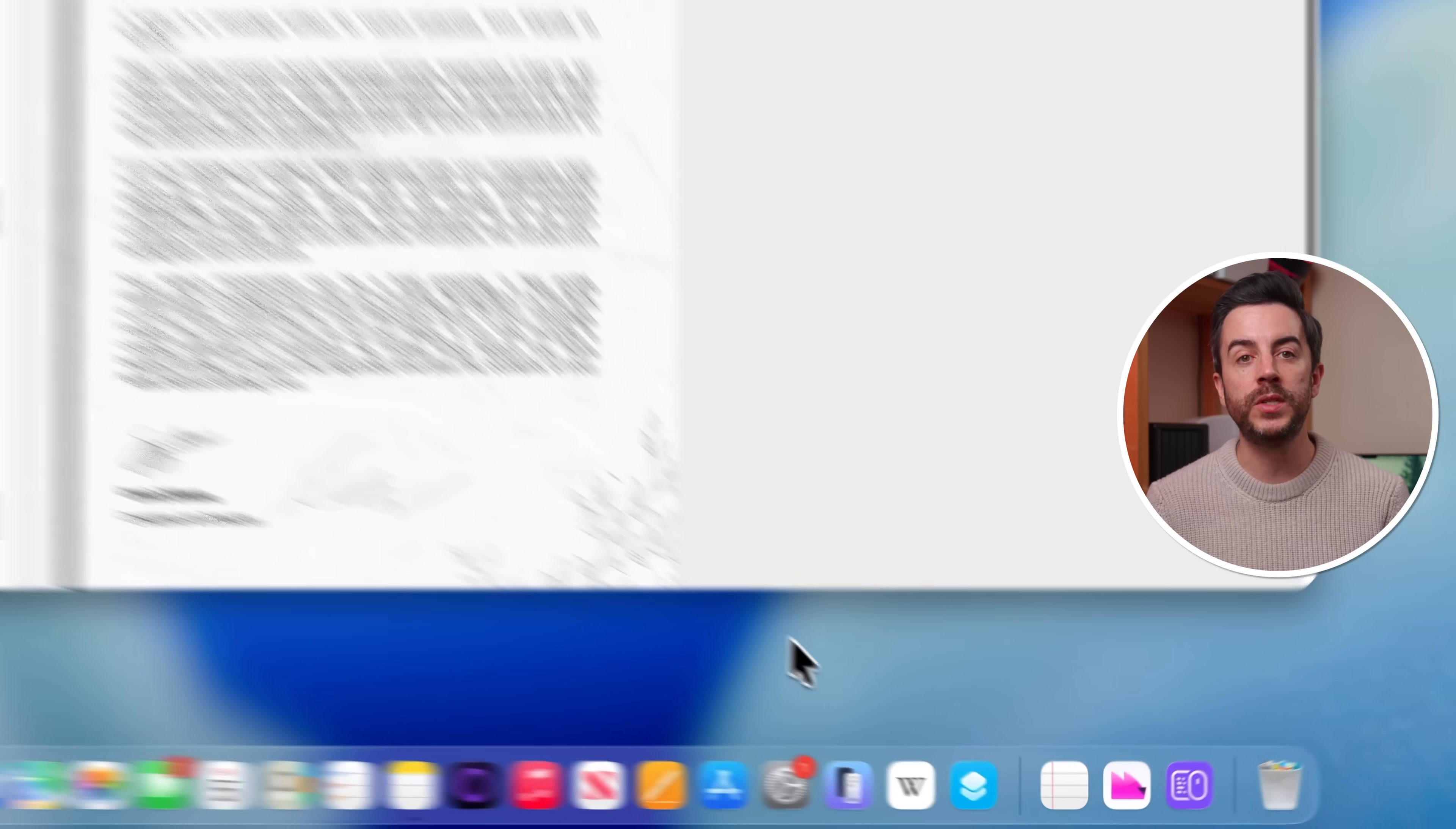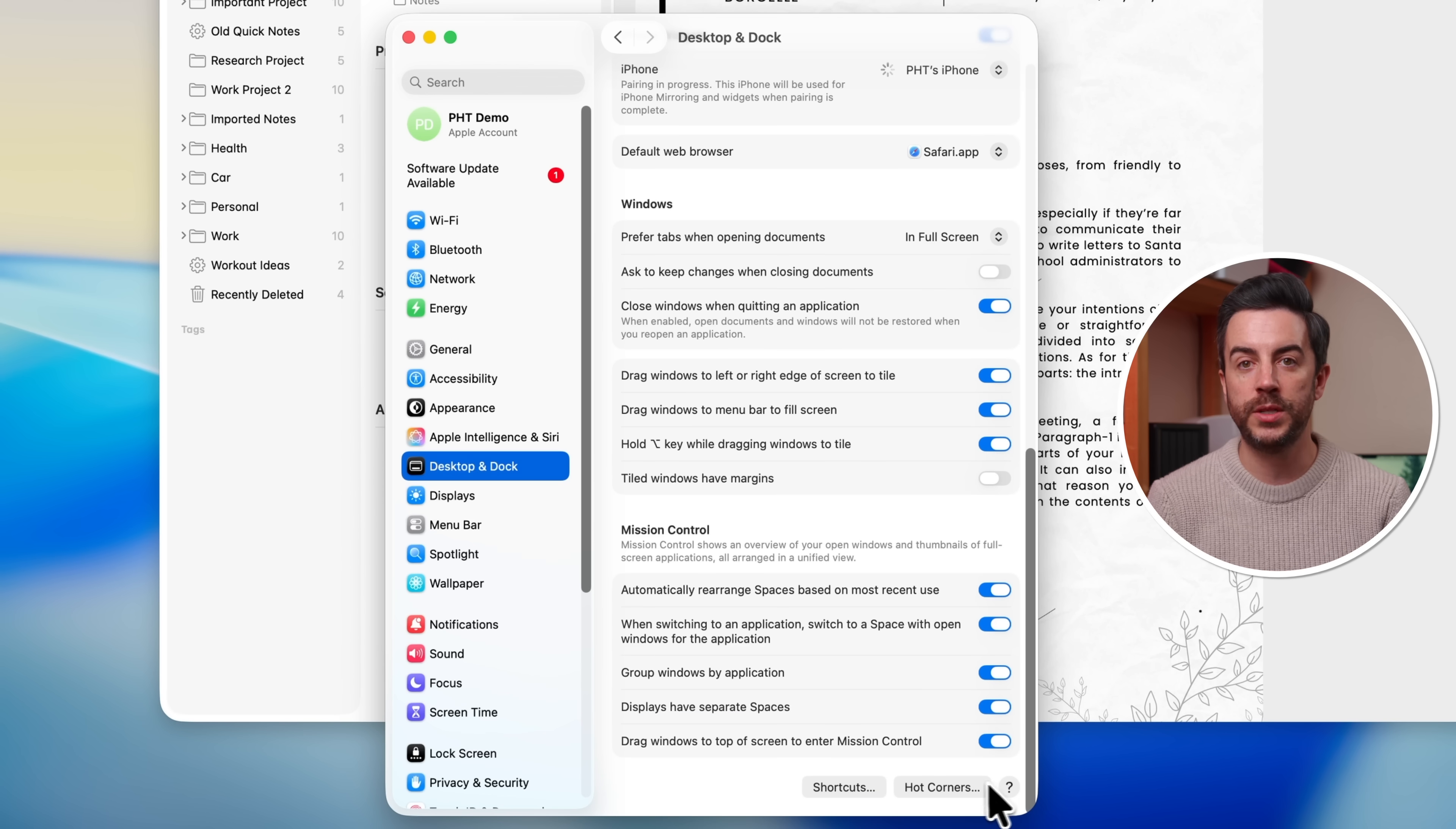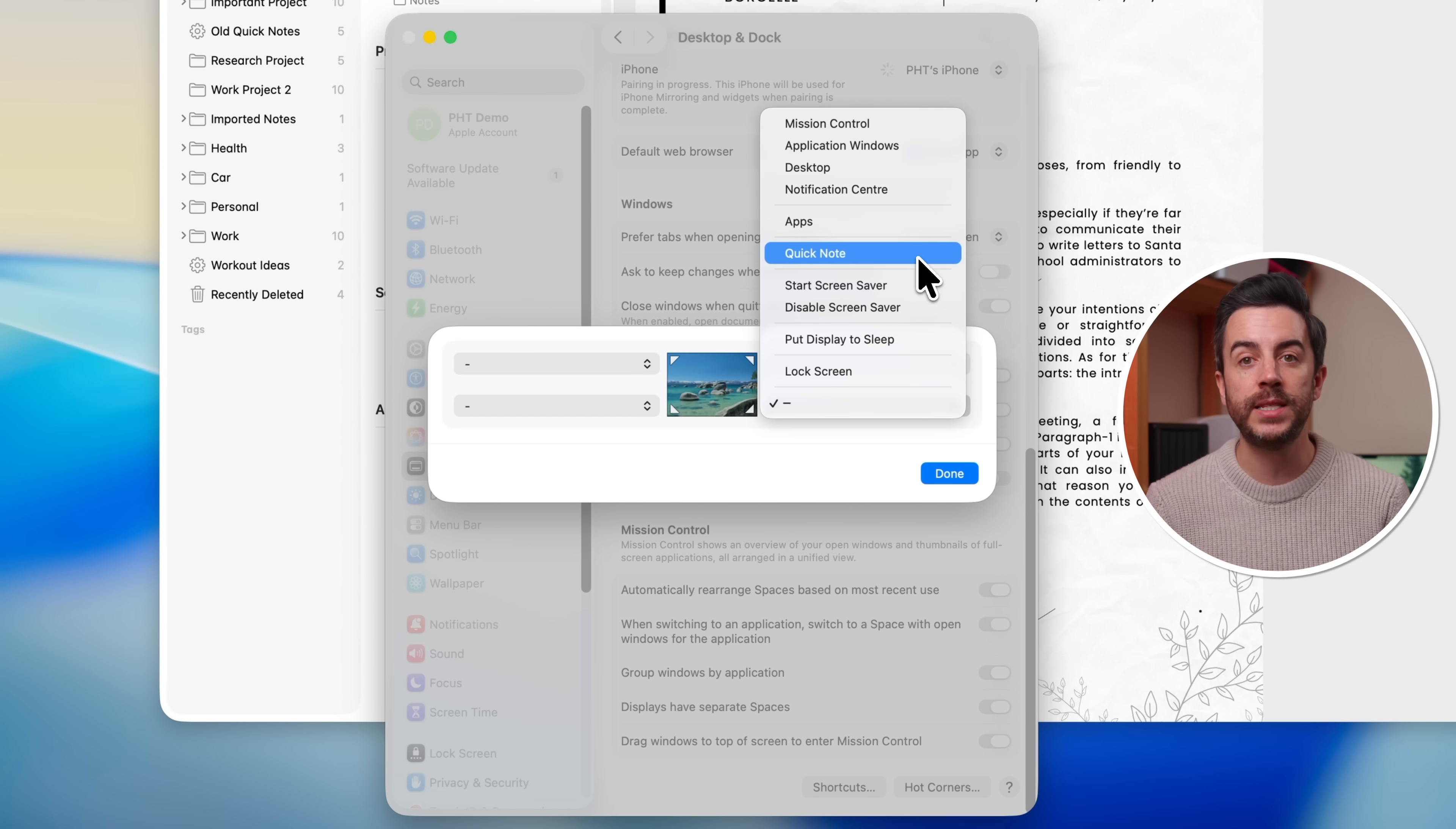If you open System Settings, then choose Desktop and Dock from the sidebar on the left. Then scroll all the way to the bottom and you'll see an option called Hot Corners. Click on this. You can then see that you have the four corners of your Mac screen represented. And if you click into any of them, you'll see there's an option in there called Quick Note. You would select that.